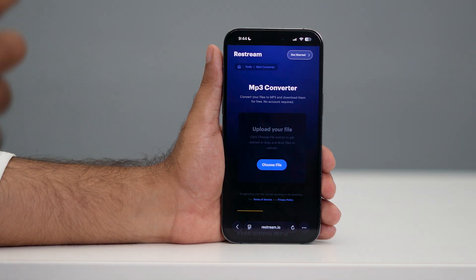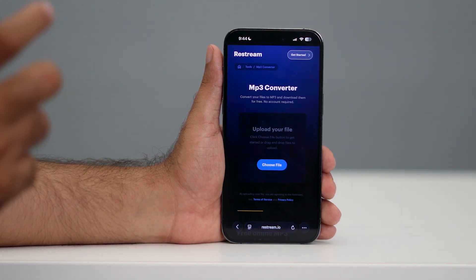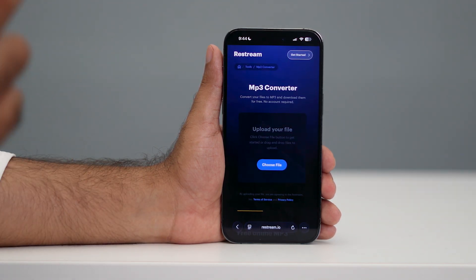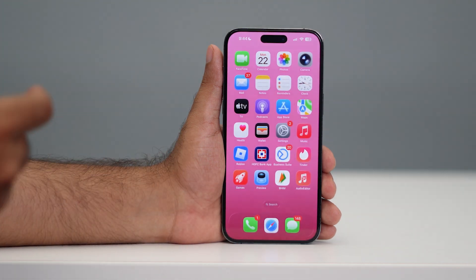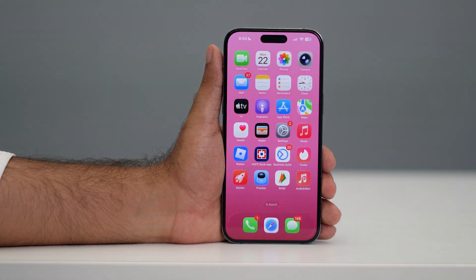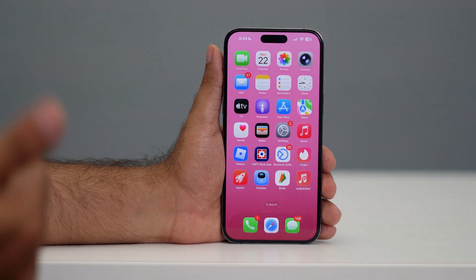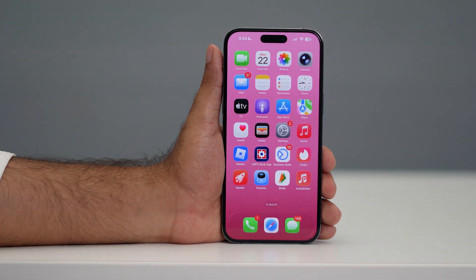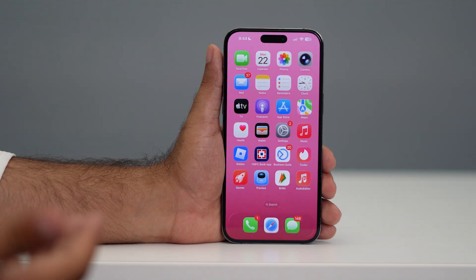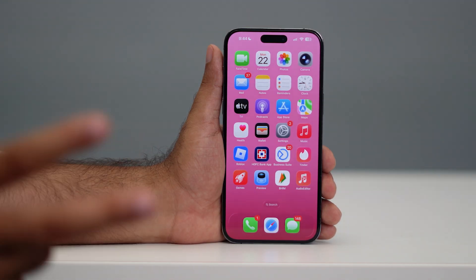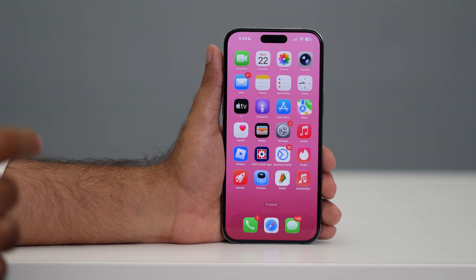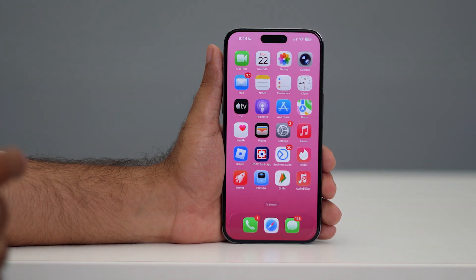MP3 is the only format that is supported in order to use it as a ringtone. So first you need to convert to MP3, then check again. Even after converting to MP3, if it's still not working, there might be a duration issue — the file might be too long. If that is the case, we need another app, which is the second method.